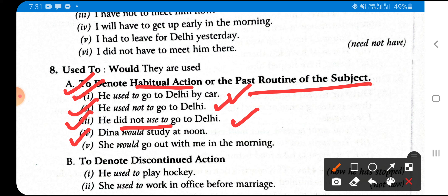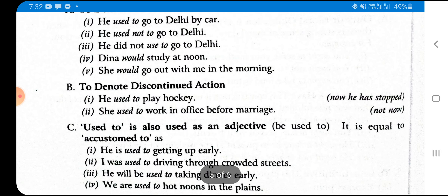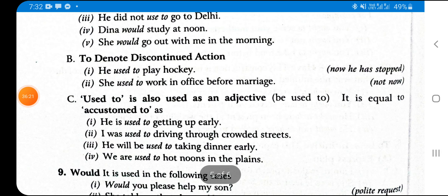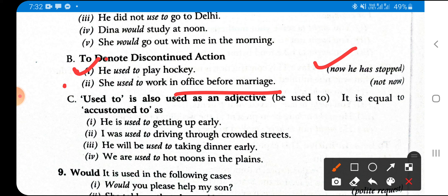'Would' is also used for habitual action or past routine, same as 'used to'. Example: 'Deena would study at noon', 'She would go out with me in the evening' — these are past habits. 'Wood' (would) is also the past form of 'will' in reported speech. For discontinued action: 'He used to play cricket but now he is not playing', 'She used to work in office before marriage but now she is not working.'